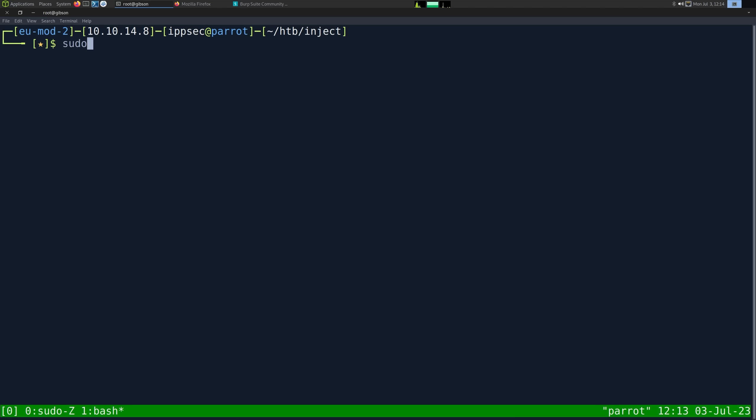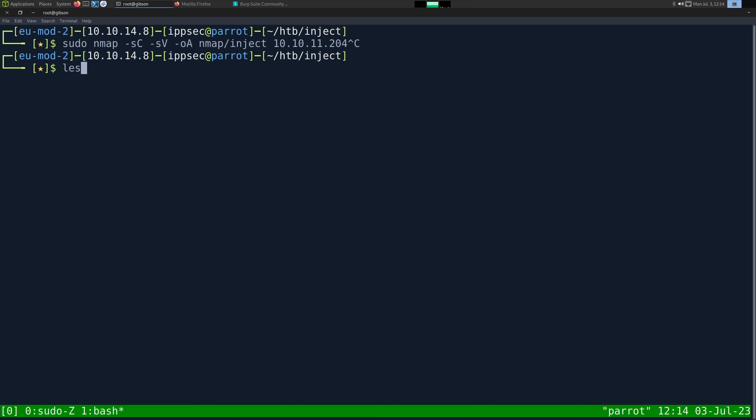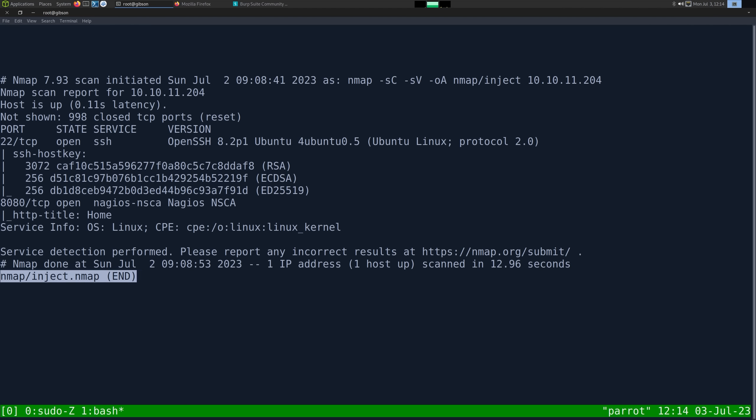As always, I'm going to start with an nmap. Dash SC for default scripts, dash V enumerate versions, dash OA output all formats, put in the nmap directory and call it inject. The IP address is 10.10.11.204. This can take a while to run, so I've already ran it. Looking at the results,